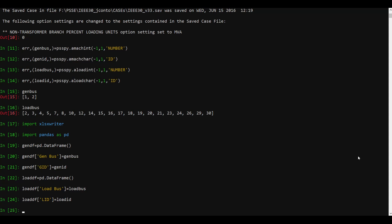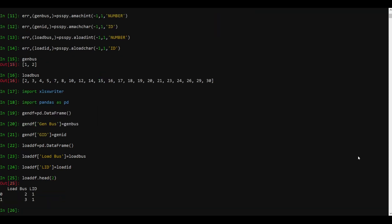Before storing, let's just verify the data — do we have data in the DataFrame right now? Let's check load_df.head(). You can see load_bus and id columns — data has already been included here.